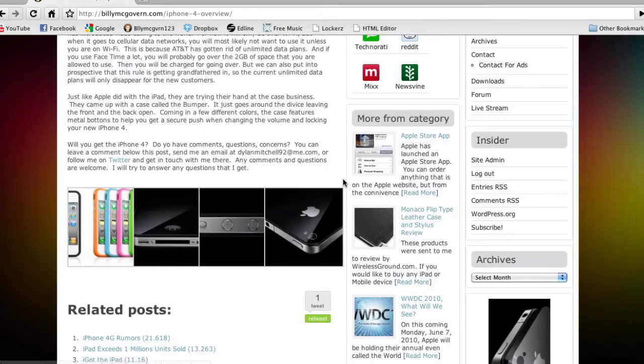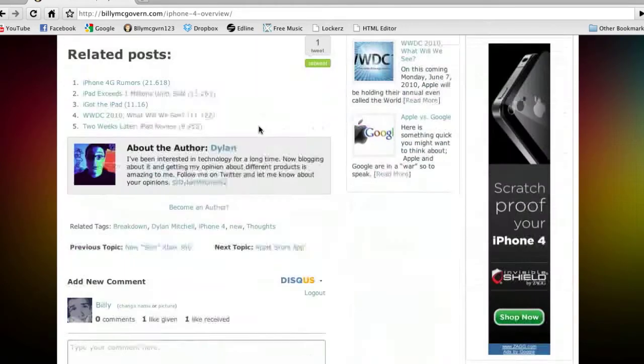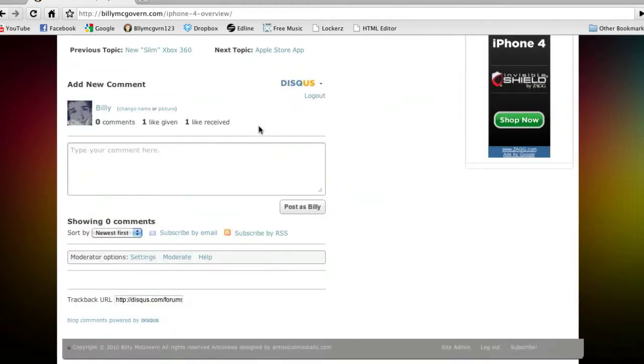This is easily done by WordPress's built-in gallery and a plugin called Lightbox 2. What we're going to do first is we're going to log in, and we're just going to download the plugin called Lightbox.